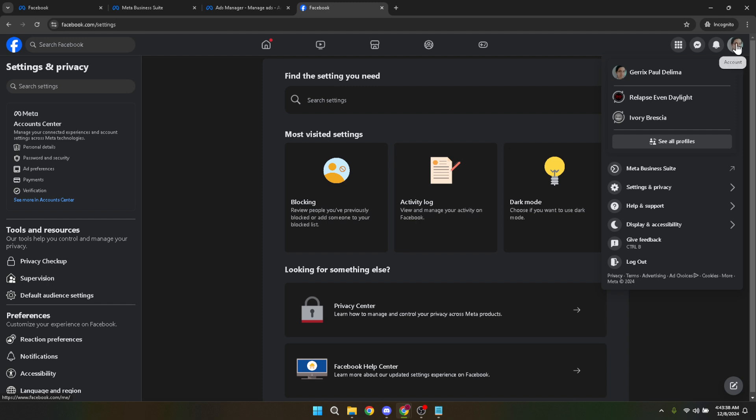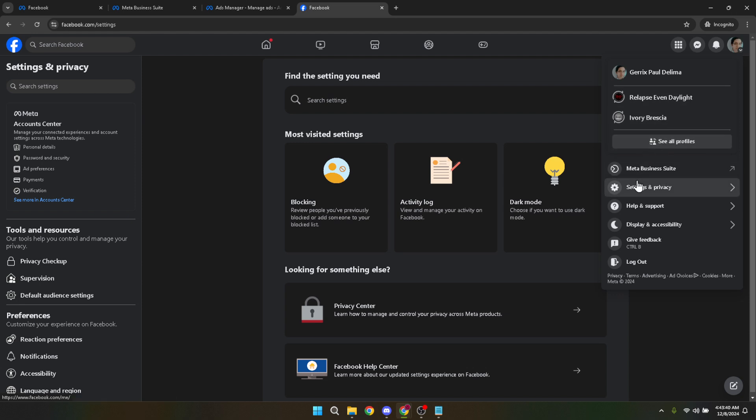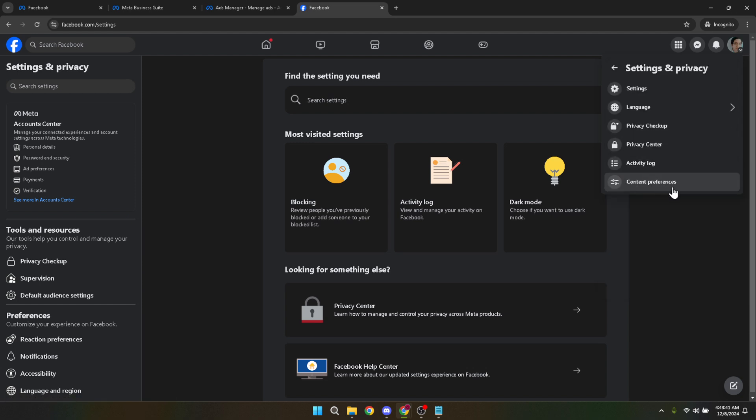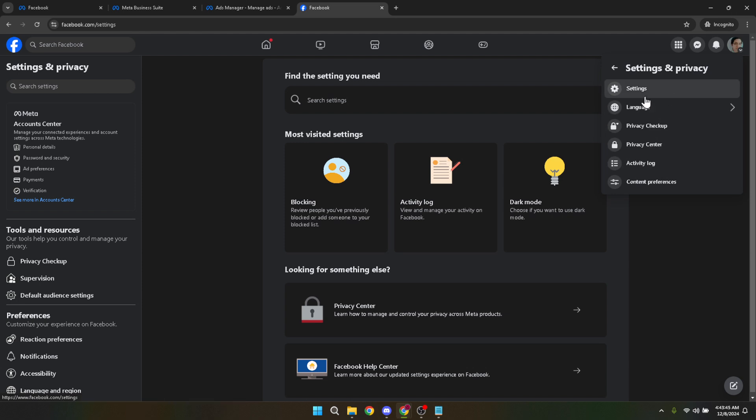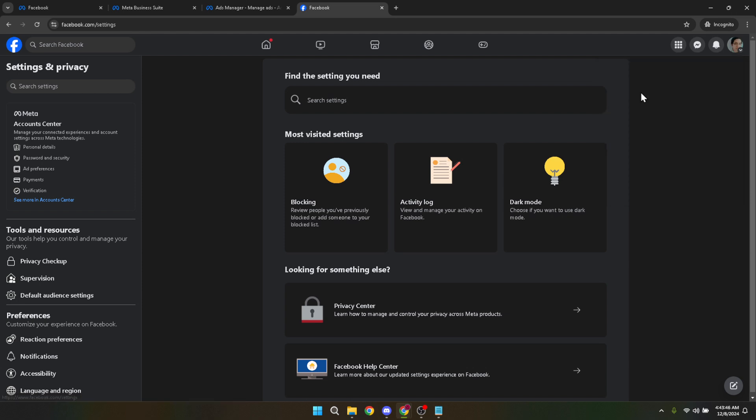From this menu, select Settings and Privacy. This section is crucial because it's the gateway to managing a wide array of your account's privacy and user settings. After opening Settings and Privacy, proceed by selecting Settings to dive deeper into the specifics of your account settings.